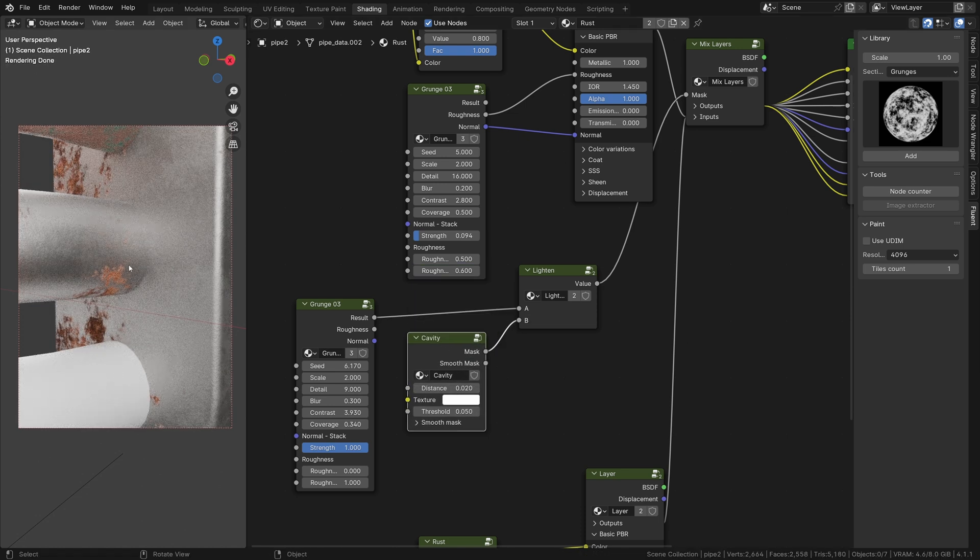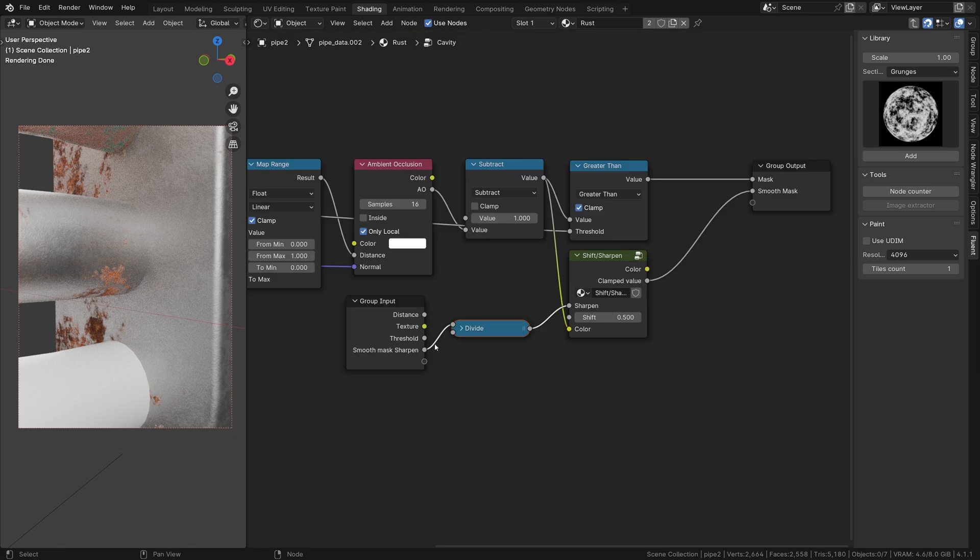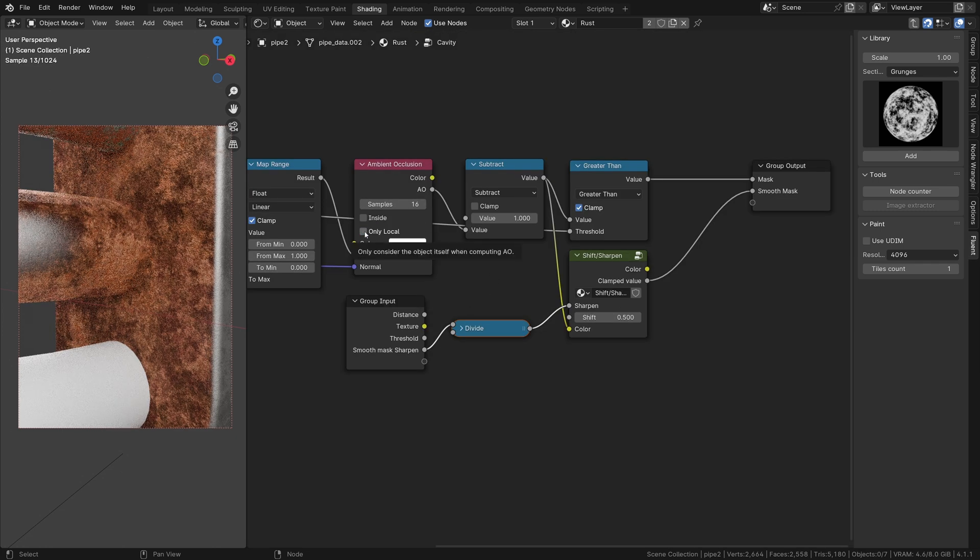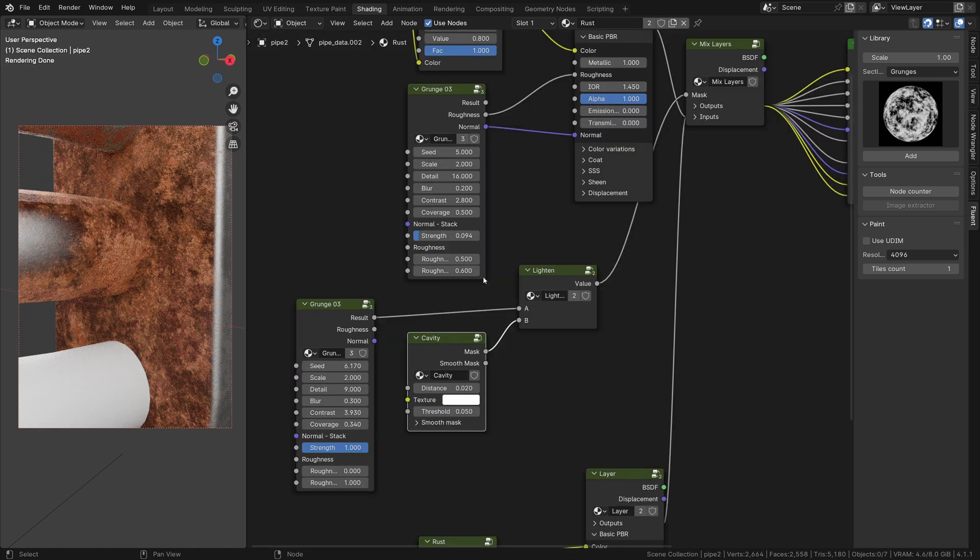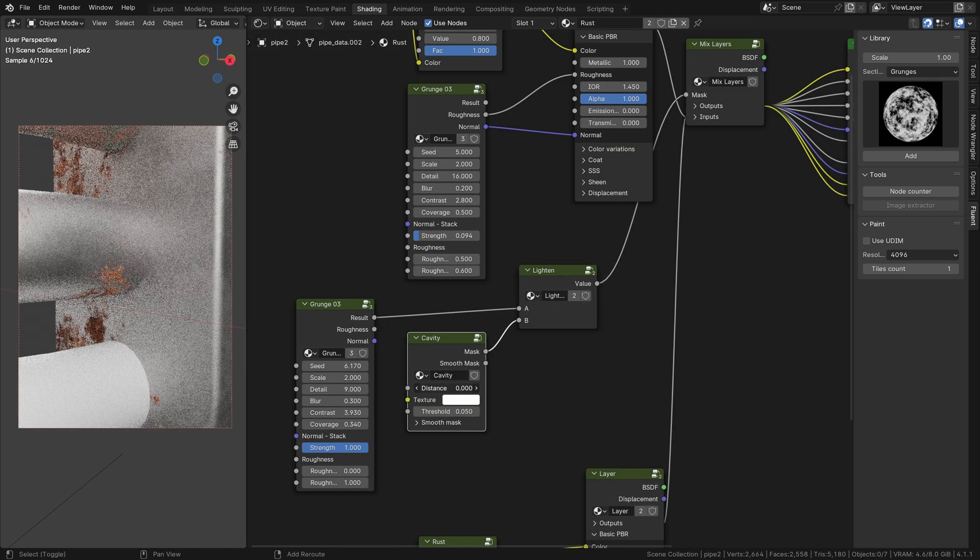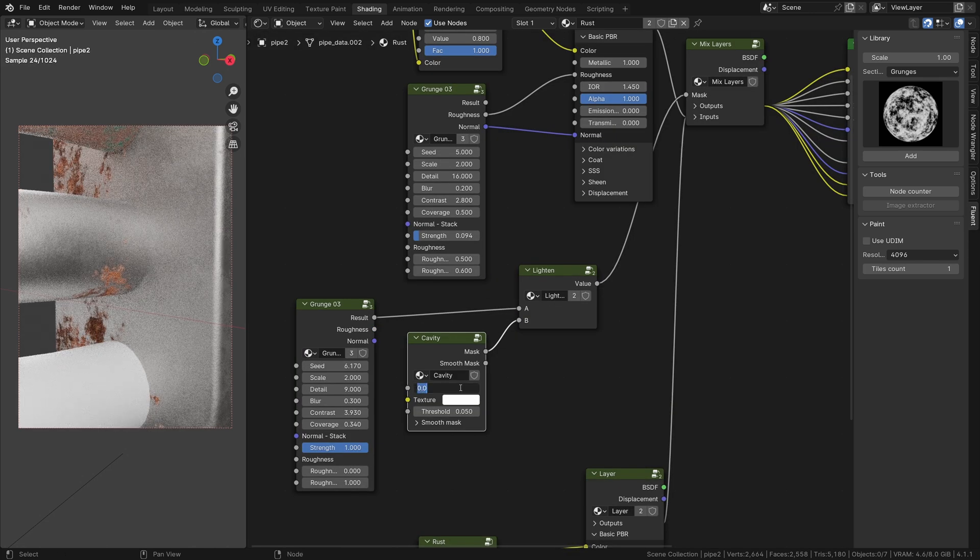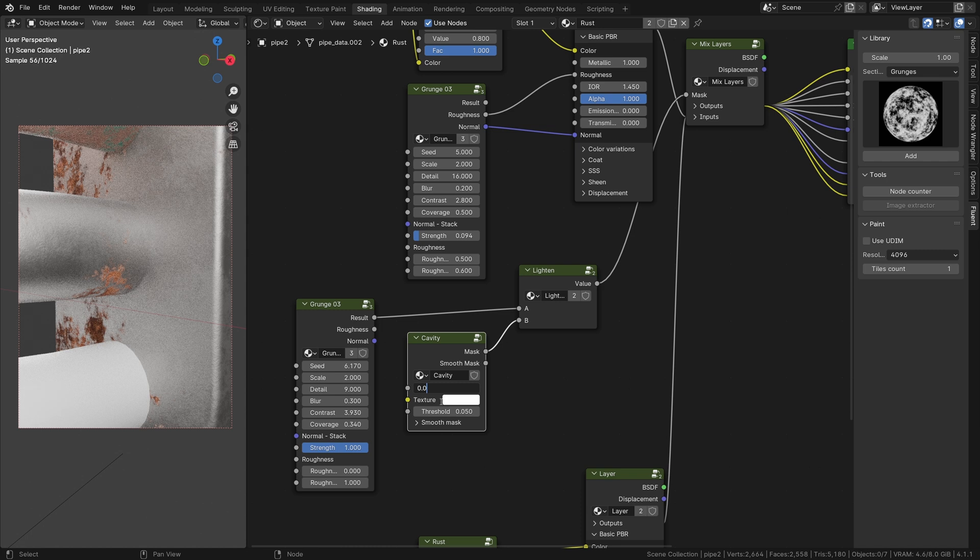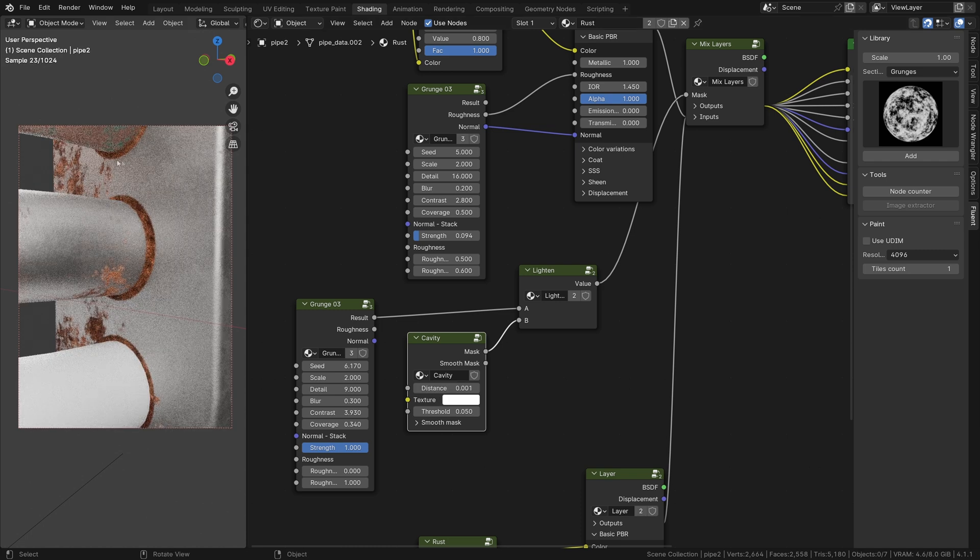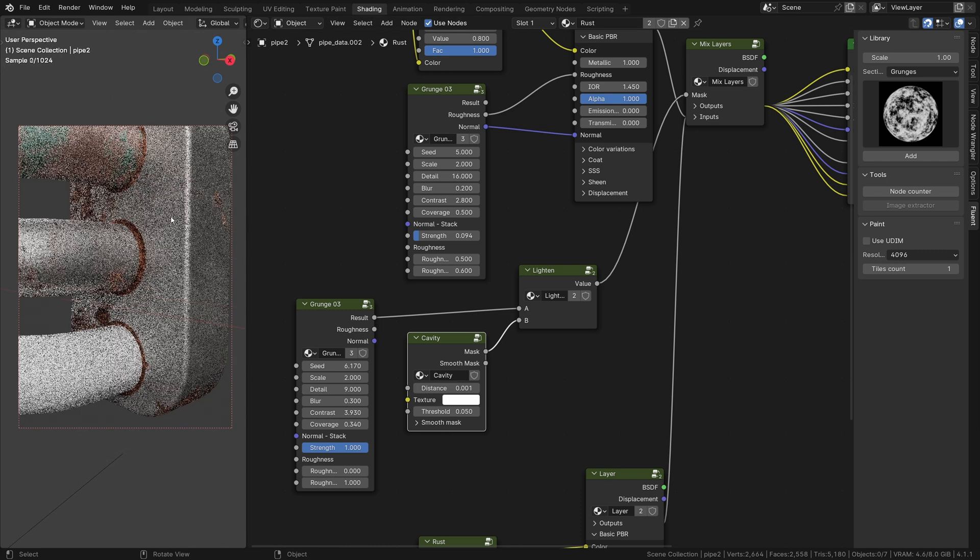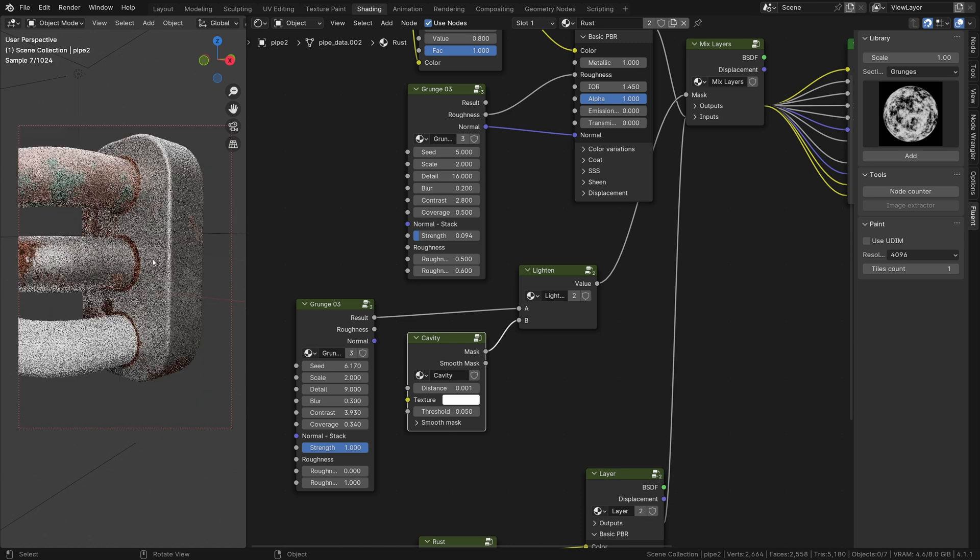As you can see, nothing happens. But if we go inside the cavity node by pressing tab and uncheck the only local, we get the effect we want. This is too much, so we reduce the distance to make it realistic.